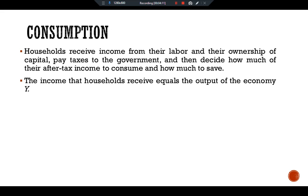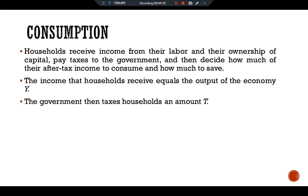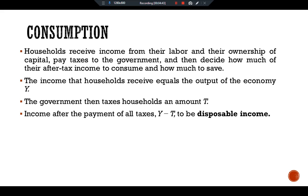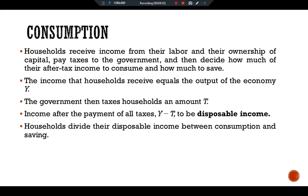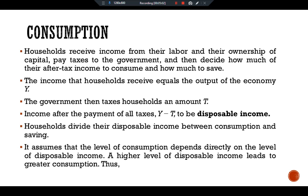The income that households receive equals the output of the economy. The government then taxes households an amount T. Although the government imposes many kinds of taxes — such as personal taxes, corporate taxes, and sales taxes — for simplicity we lump all taxes together. Income after payment of all taxes is Y minus T, which is disposable income. Households must decide how to divide their disposable income between consumption and saving.